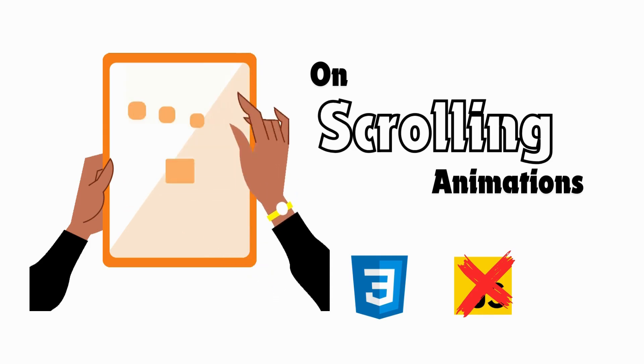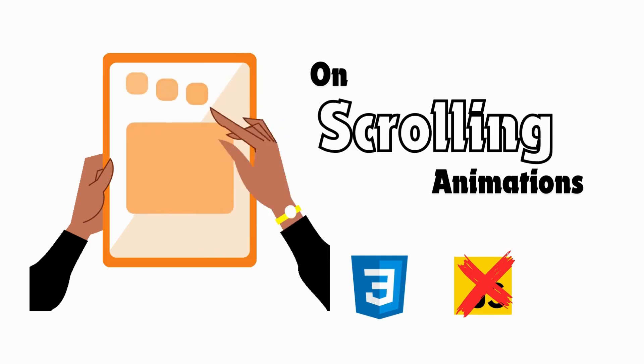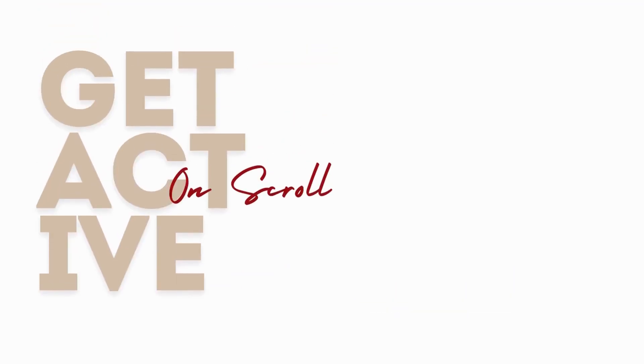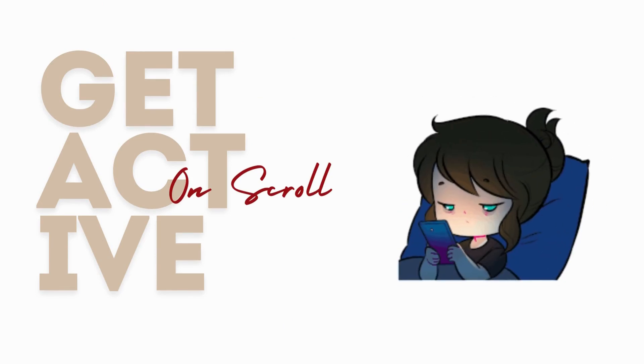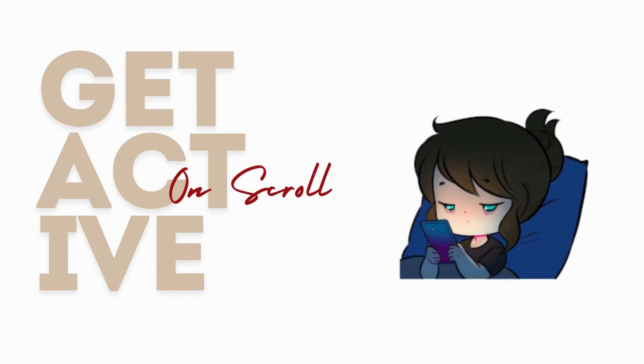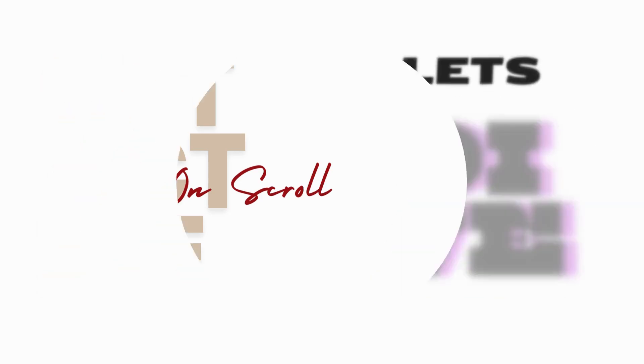So by the end of this video, you'll be able to add sleek animations to your website that trigger when the user scrolls down the page. So let's dive right in the video.